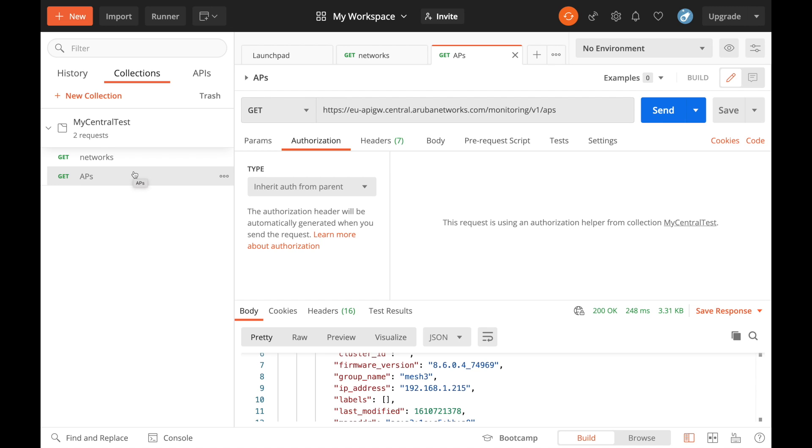Now the downside to this is that the access token is only valid for two hours. So every time after that two-hour period you'd have to go and get another access token and manually copy it across. But there is a way of automating this by using Postman and refresh tokens, which I'll show you in the next video.